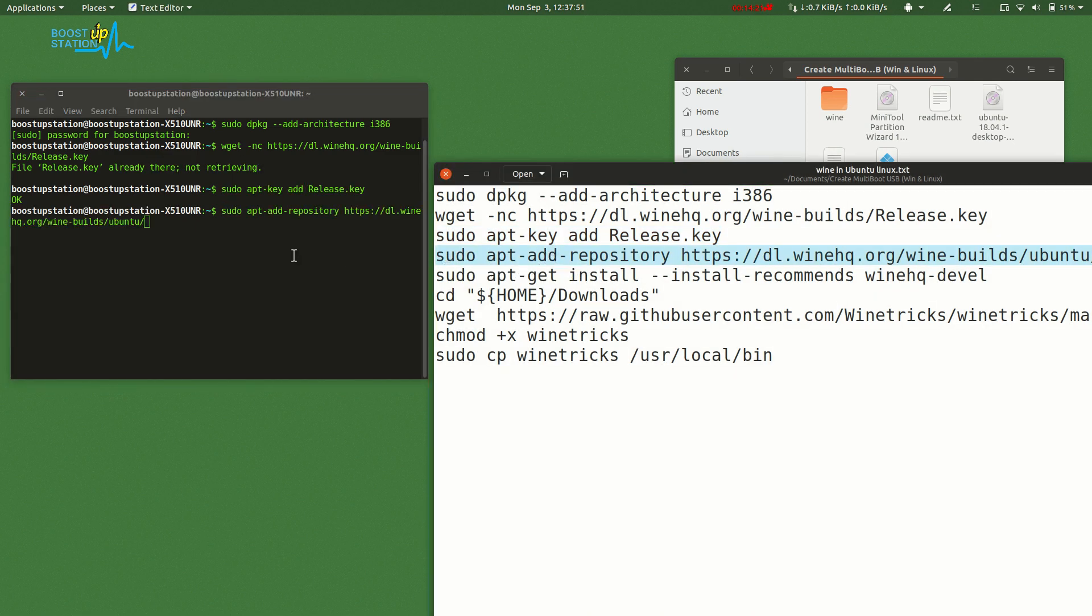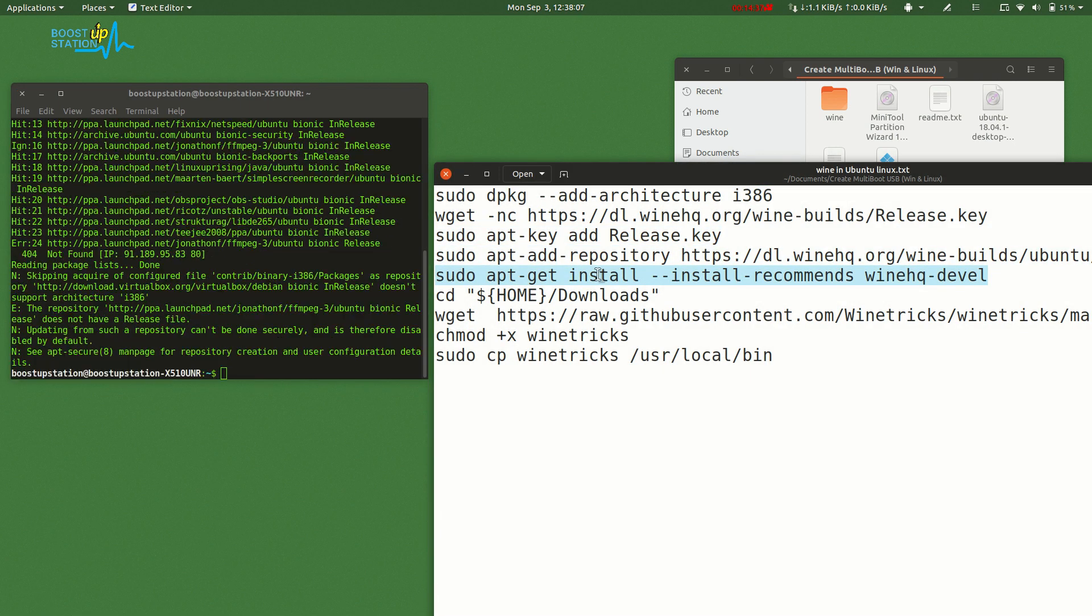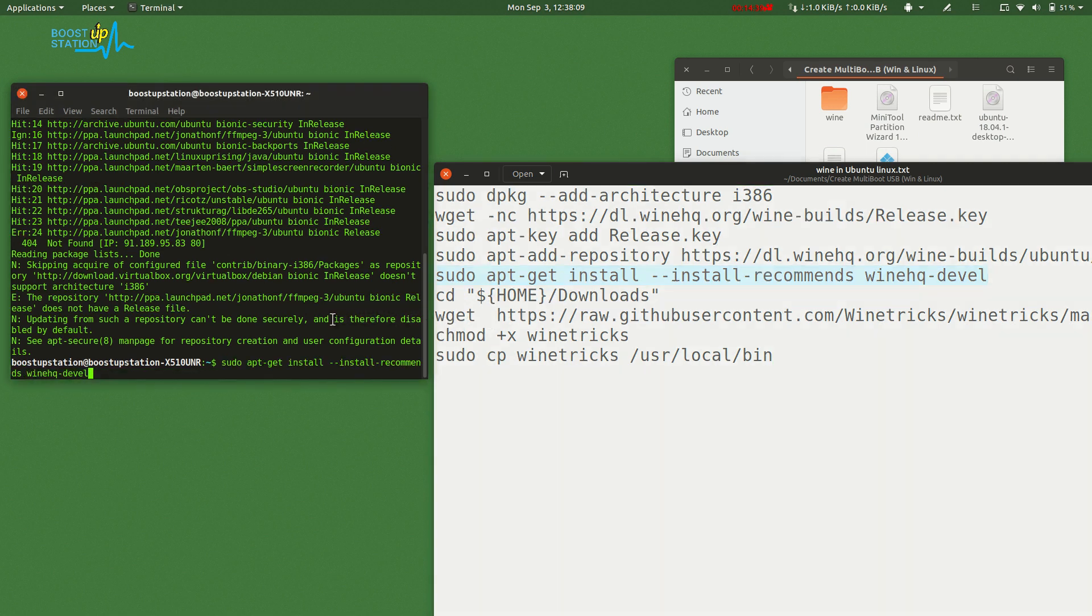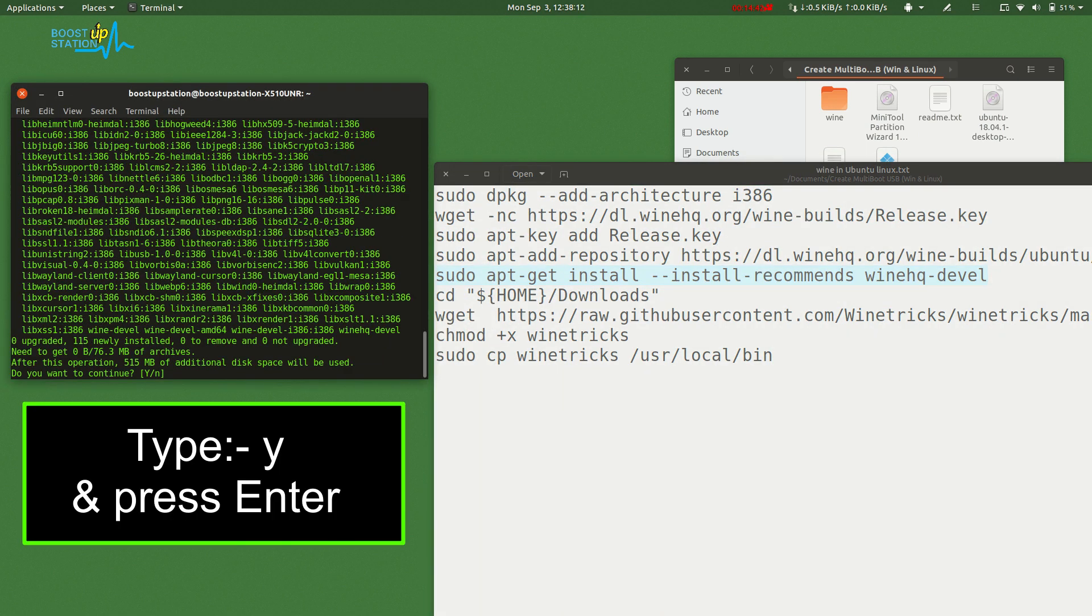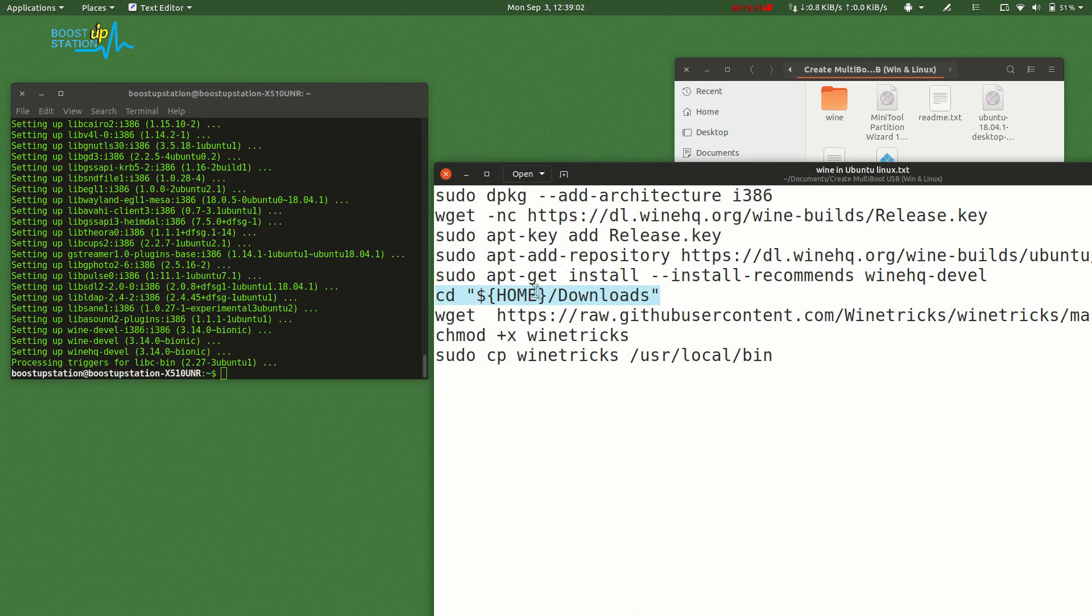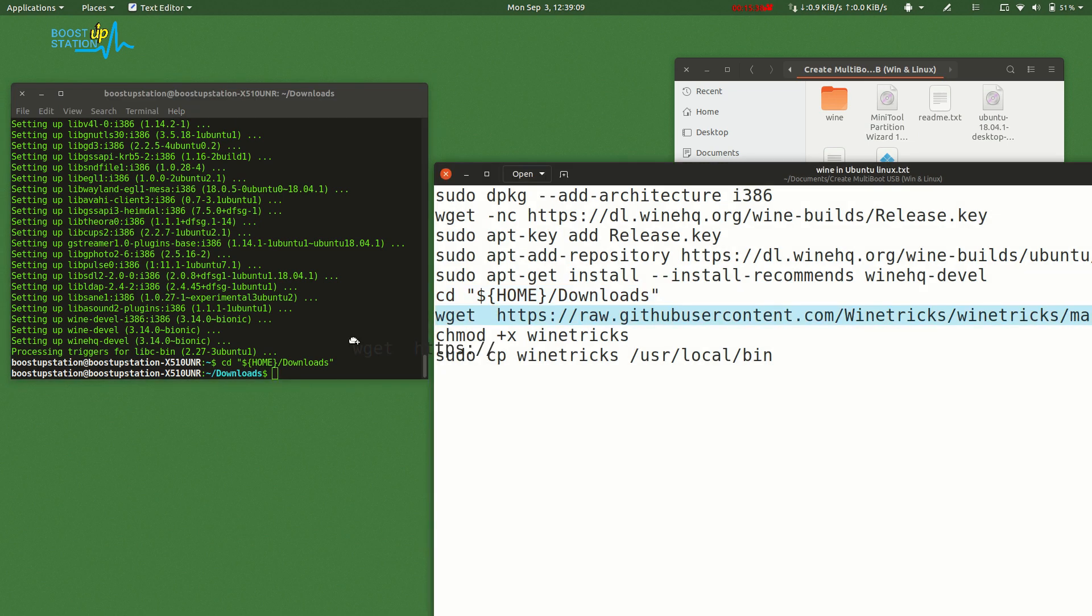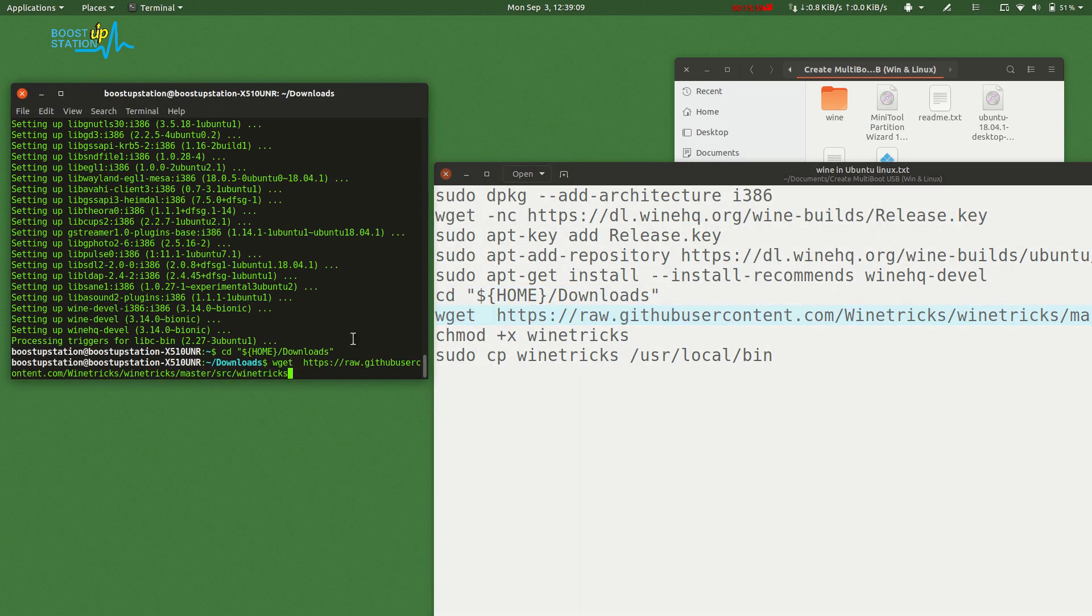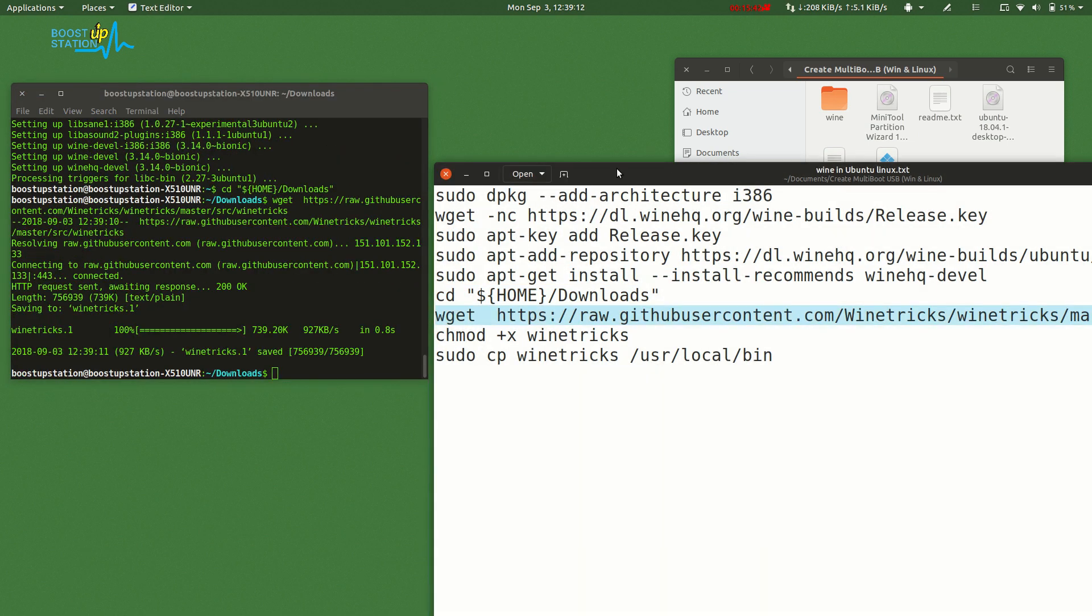Click Yes, as it's going to retrieve 76.3 MB of archives from the internet. Now just copy these more commands also. These commands will install Winetricks.